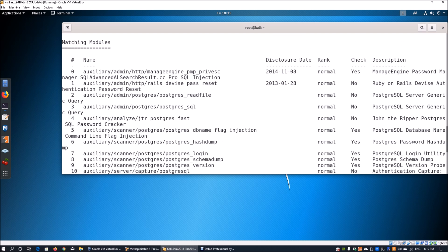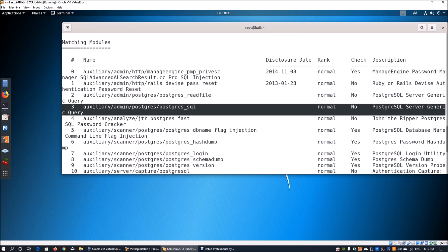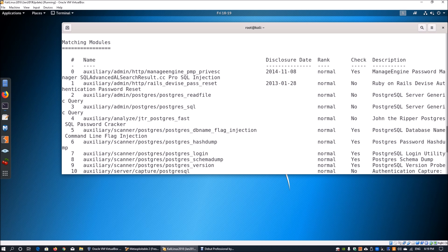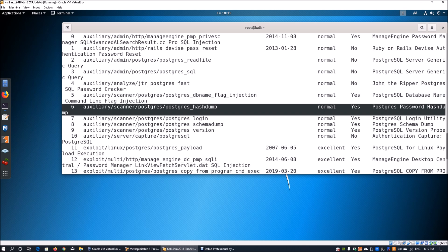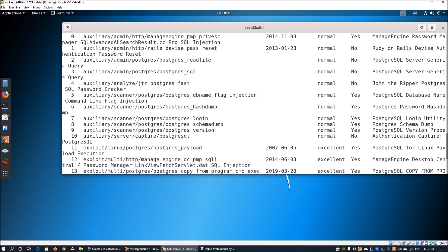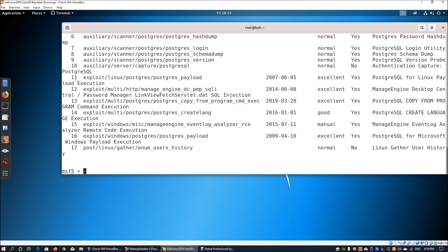The search results show us modules including PostgreSQL JTR, DB name, hash dumping, login, schema dump, PostgreSQL version, and so on — a lot of key capabilities for us to use directly against the PostgreSQL database.